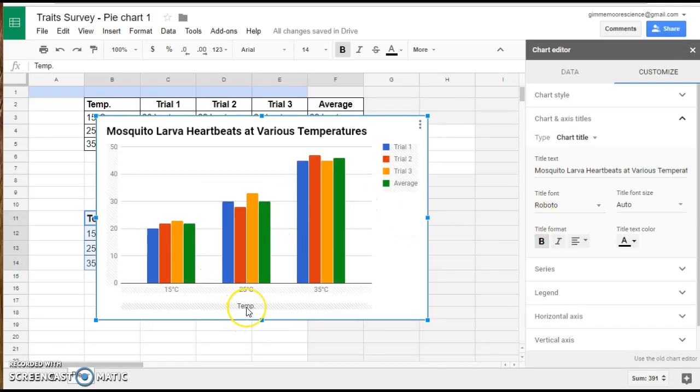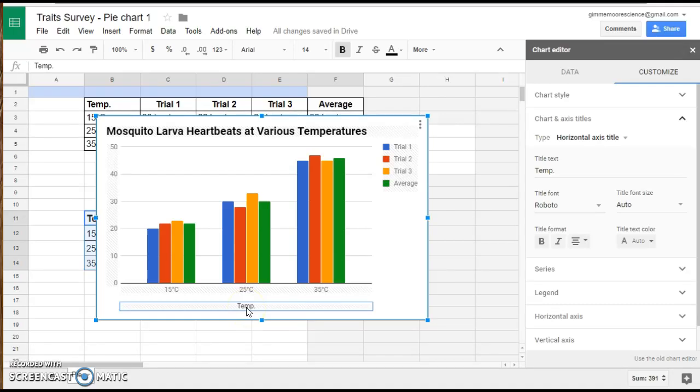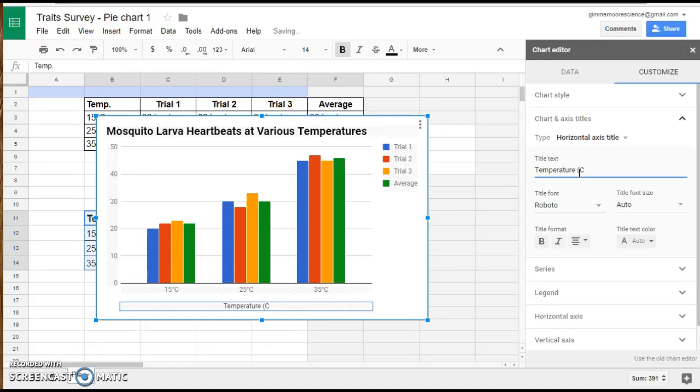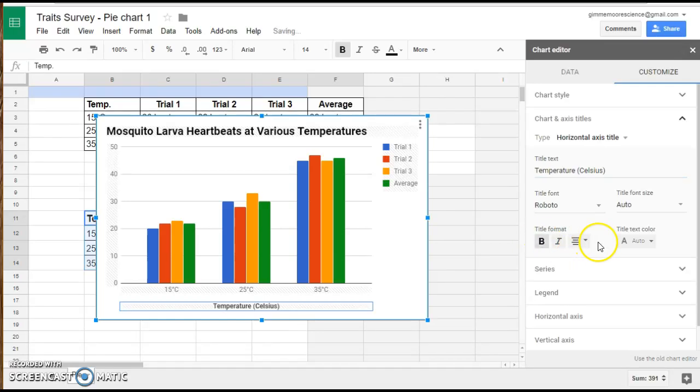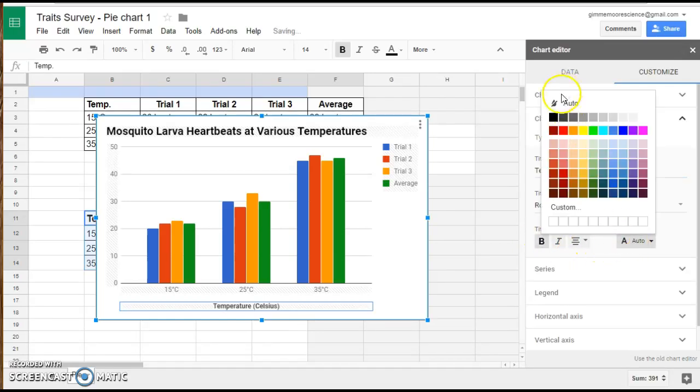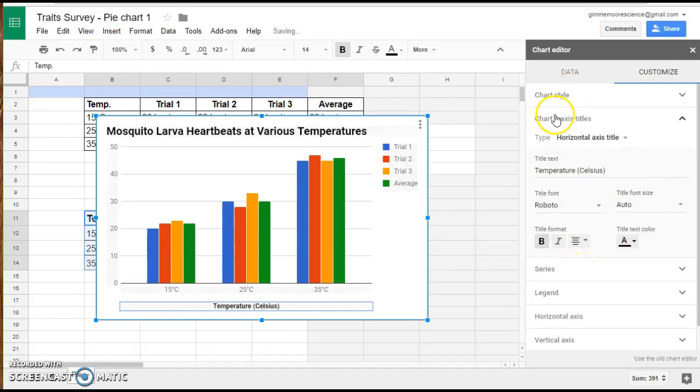I also noticed down here my horizontal title says temp. I'd like that to say temperature. And I also want to put in parentheses that we were measuring this in Celsius, because there are different units for measuring temperature. So I want to make sure that that's very clear to the reader.